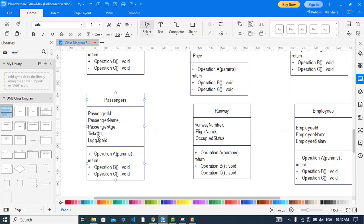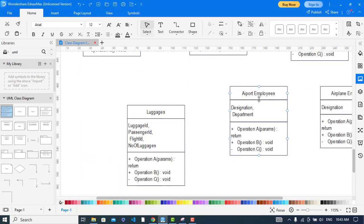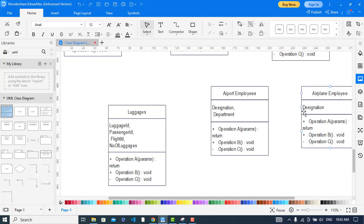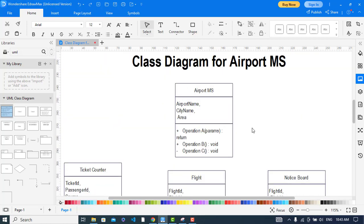For passengers and runway, these are the respective attributes. For employees, and similarly for airport employee: designation and department. For airplane employee: designation and luggage. And these are the attributes for luggage. Now I will write methods for these classes.